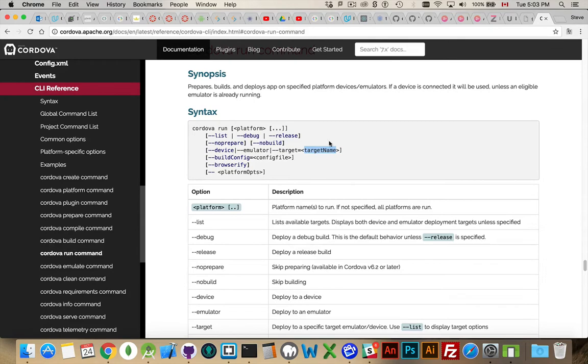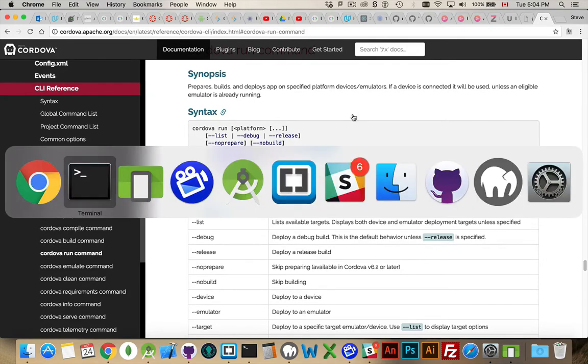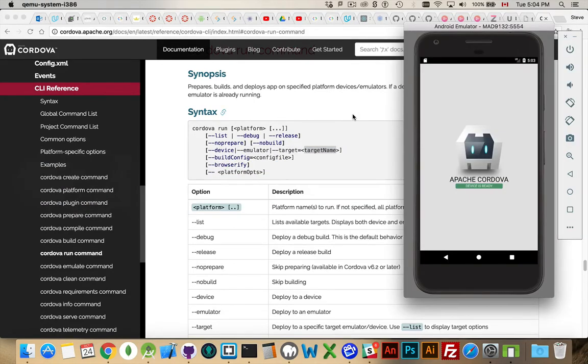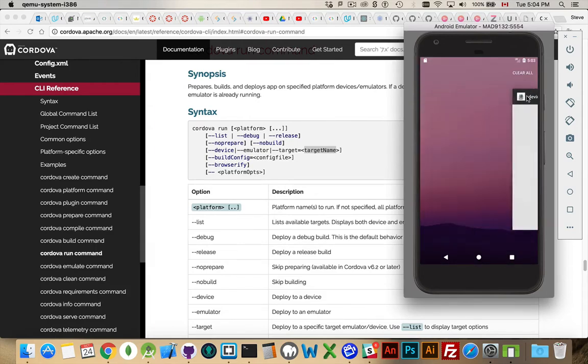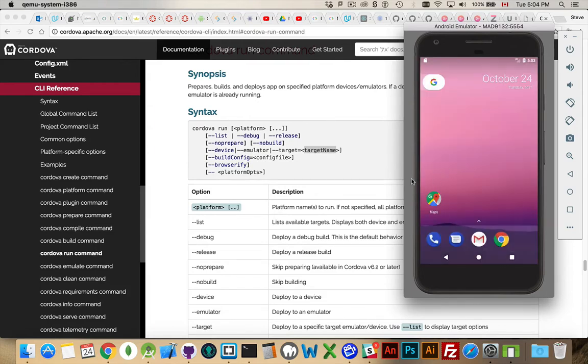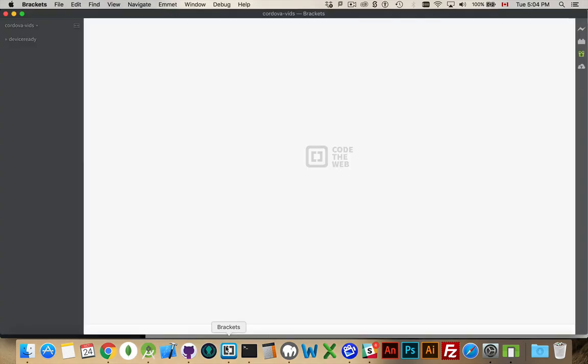Alright, now that's just getting it up and running. There it is running. I'll close that. I don't need to have that running. I'm going to jump over into Brackets and take a look at my project.